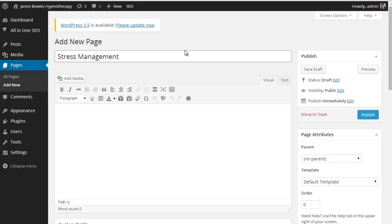I don't have anything on the page just yet but for the purposes of this demonstration I'm just going to publish it.